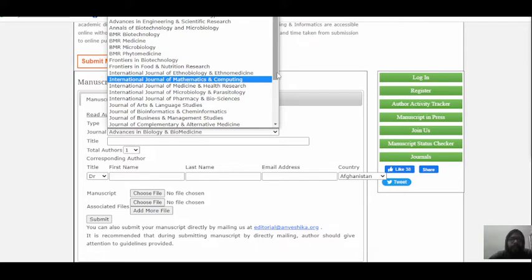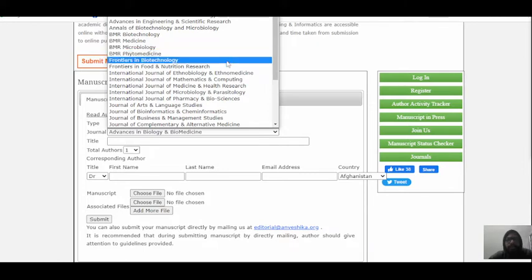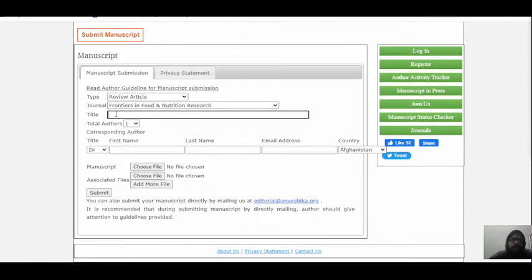Suppose you are from microbiology — you select microbiology. Suppose you are a biotechnologist — you select Frontiers in Biotechnology. You select the journal most relevant to your area. Suppose I am in the agricultural and environmental research field — I need to click Frontiers in Food and Nutrition Research. The next section is the title of the article.